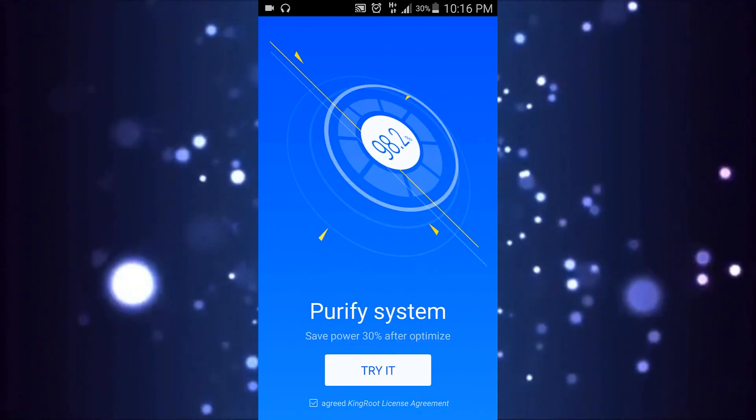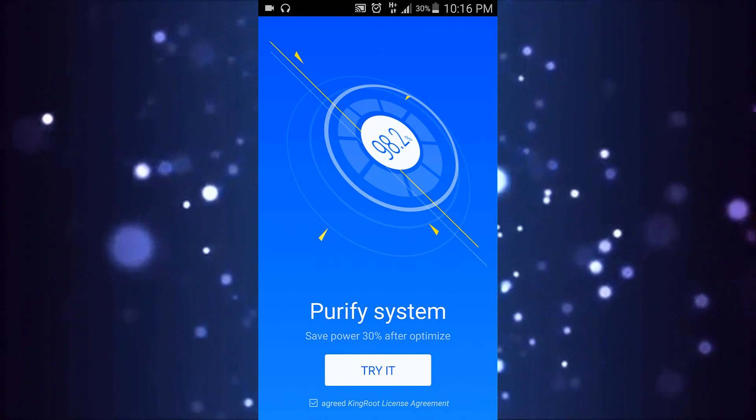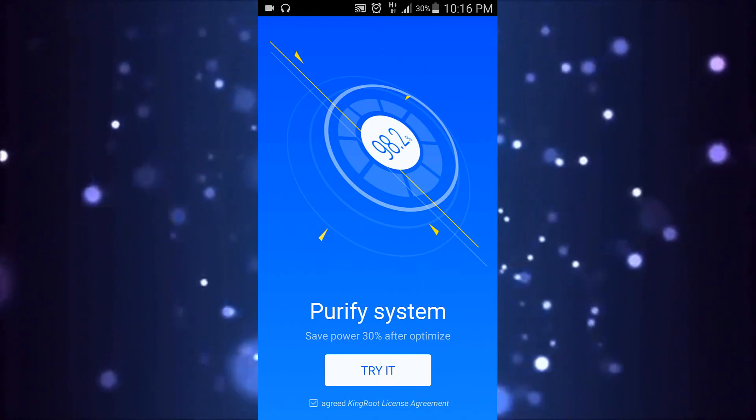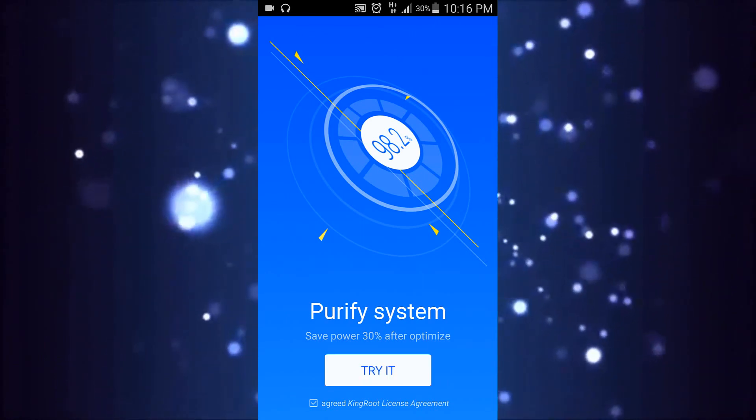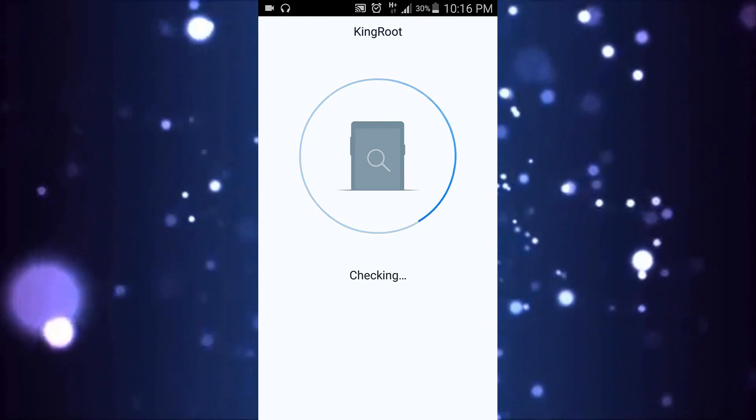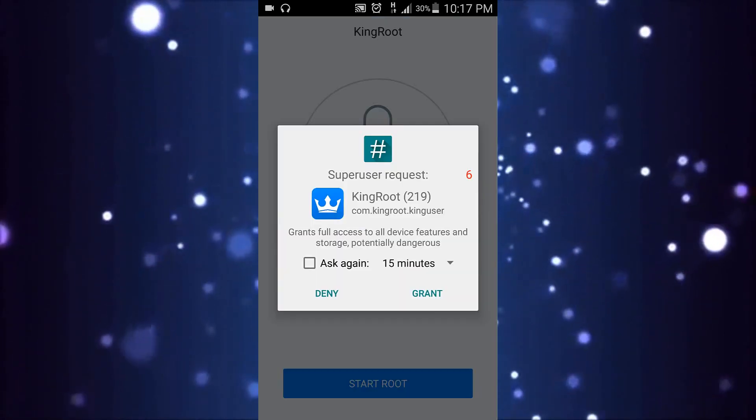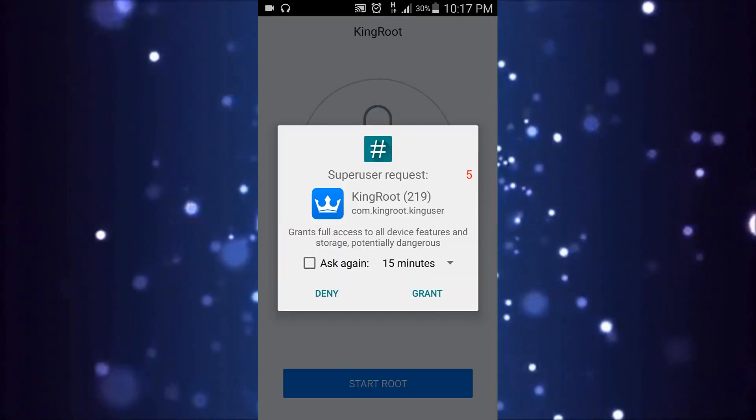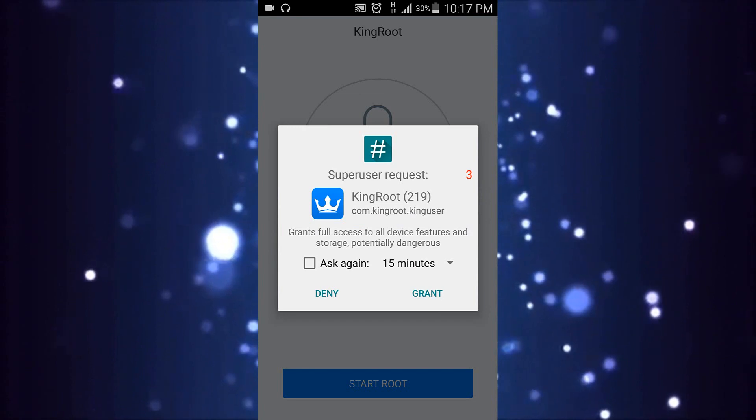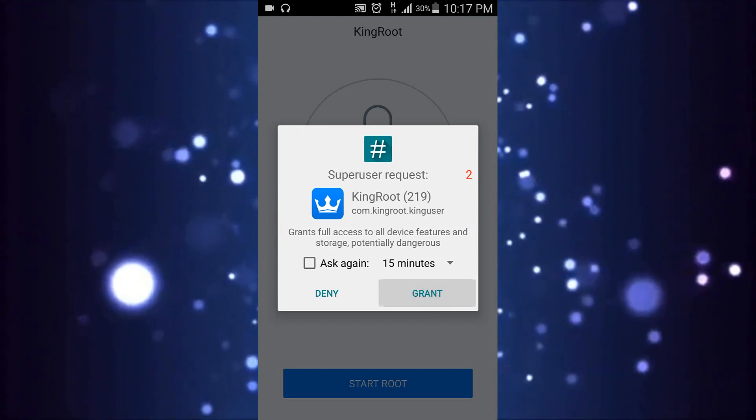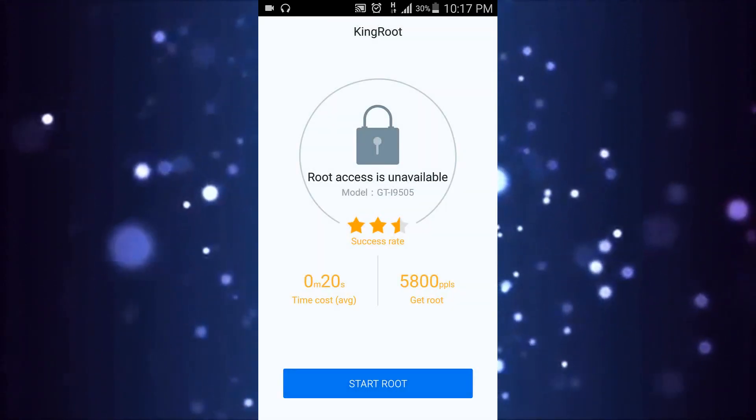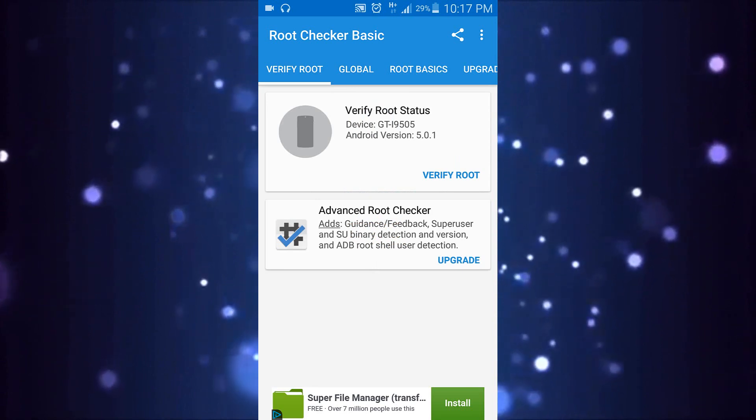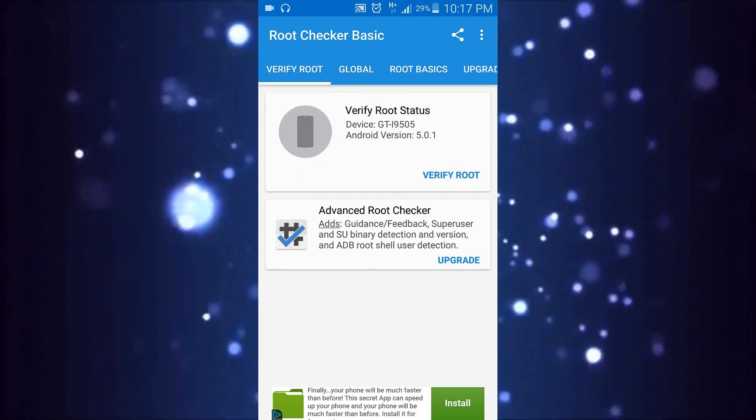Click on the root button. You can click on the Try It button and your device will start to root. Once rooting has been completed, go ahead and open the Root Checker to check if your device is rooted or not.